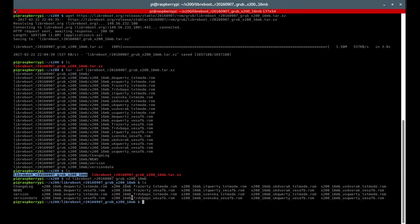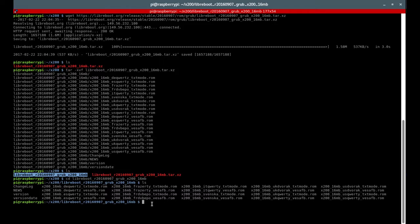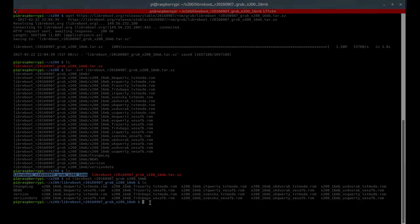Now would be time to start. You can either use a SOIC clip to connect your Raspberry Pi to your BIOS chip, or you can solder wires directly on it. In my case I'll be soldering wires. I'll be showing the board now.